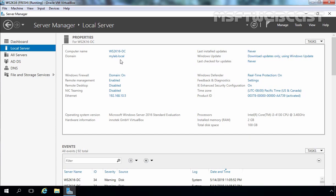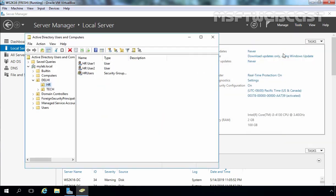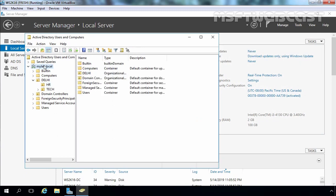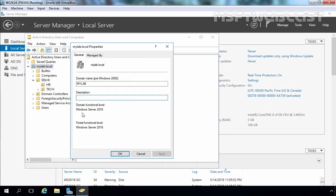Let's verify the forest and domain functional level as well. I am going to click on Tools, select Active Directory Users and Computers console, click on mylab.local, right-click and go to Properties. You can see domain functional level is set to Windows Server 2016 and forest functional level is also set to Windows Server 2016. This is the highest domain and forest functional level available in Windows Server 2016 Active Directory.